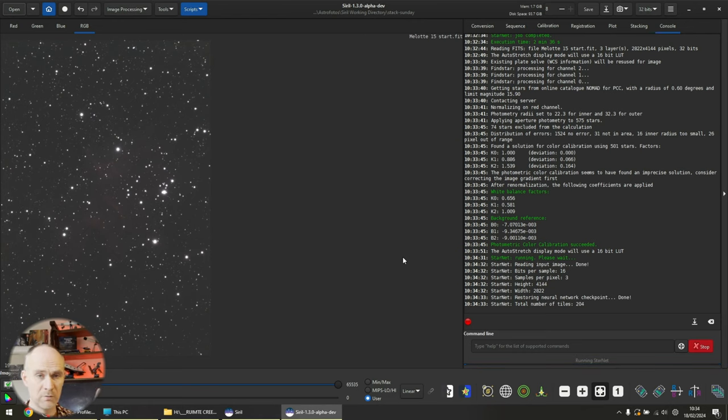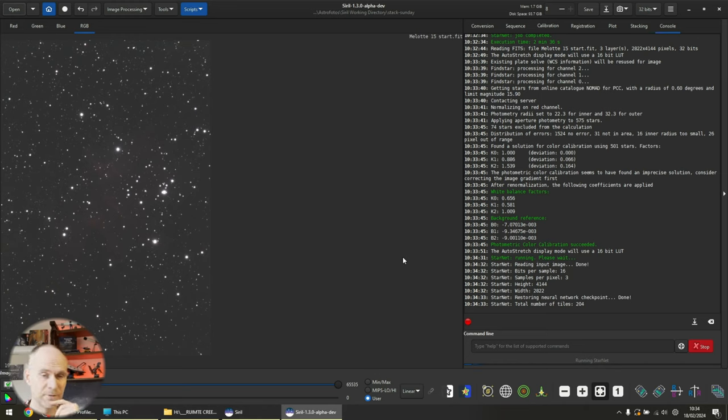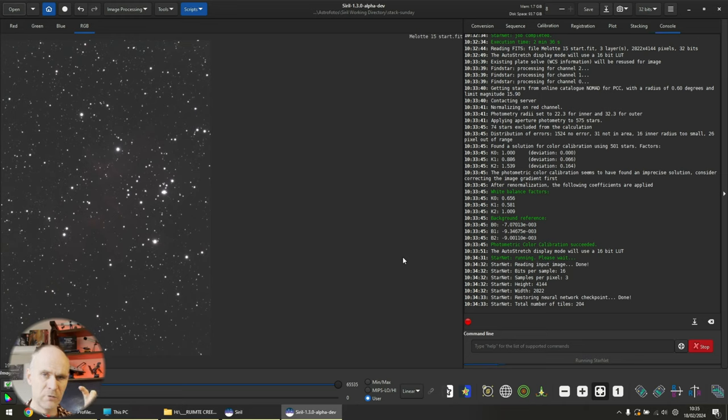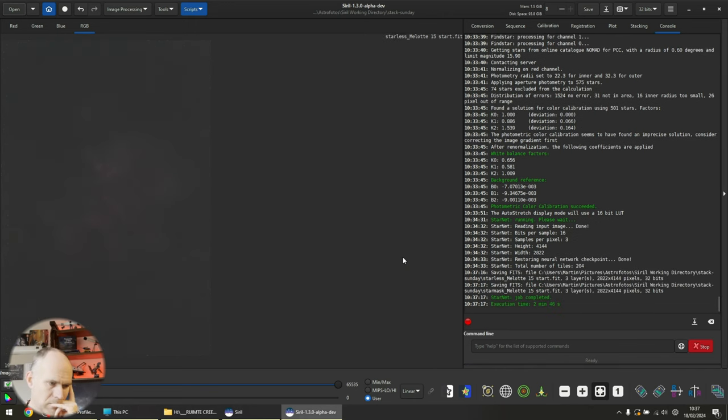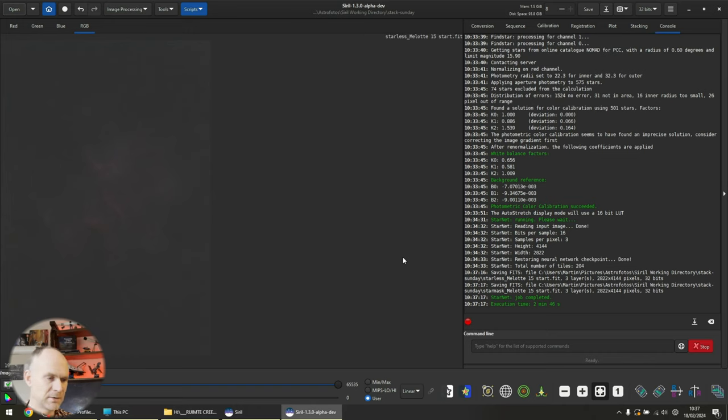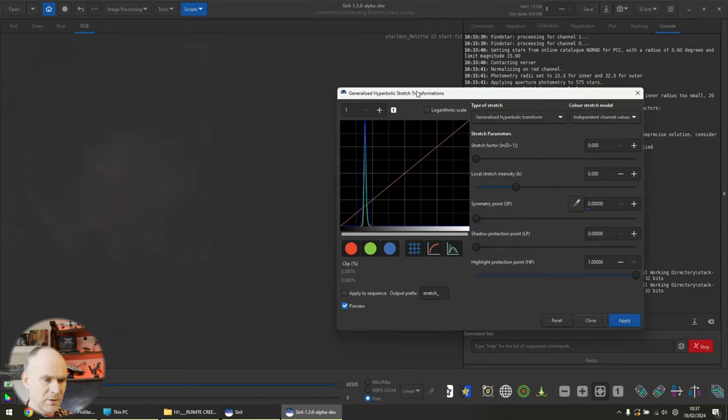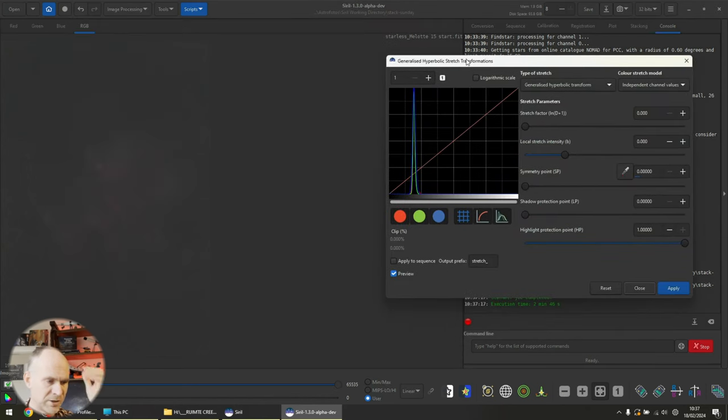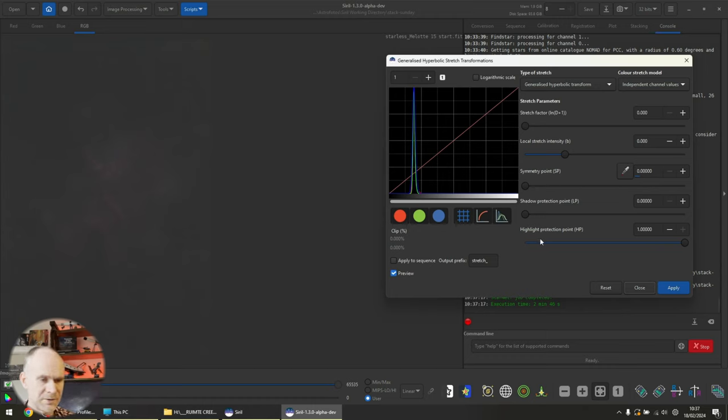I'll open up Melotte 15 start image and I'm going to do what I did the previous time. I'm going to do the generalized hyperbolic stretch and perhaps I want to first go into color calibration. That might have also been a reason why. If you know what I'm doing wrong, let me know because I'm eager to learn as well. Was it the photometric color calibration that I should have done before those other attempts of StarNet? Was it the green background tricking StarNet into believing things were stars? This is what we expected. Great.